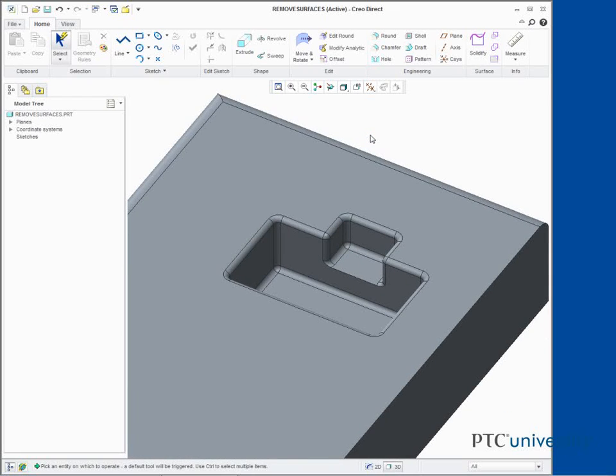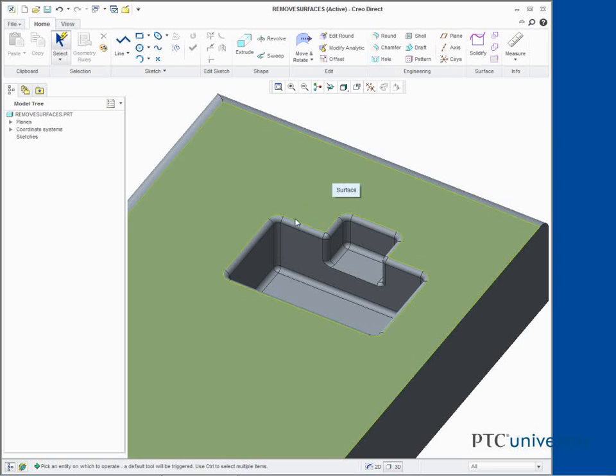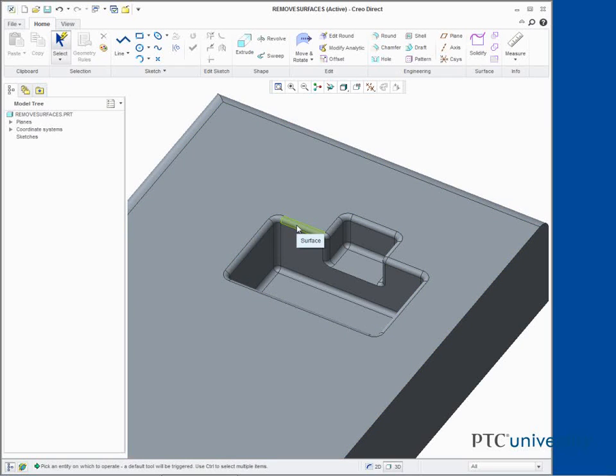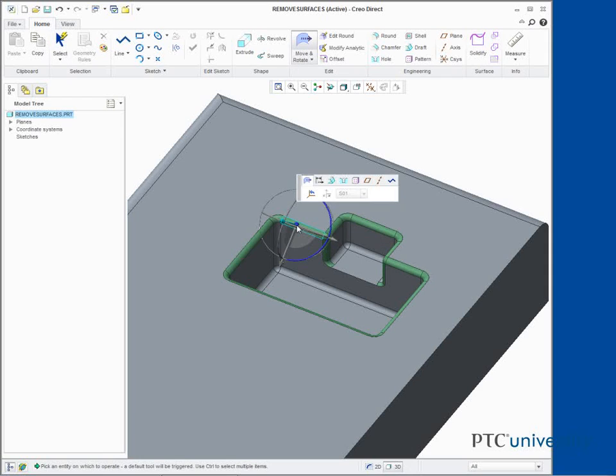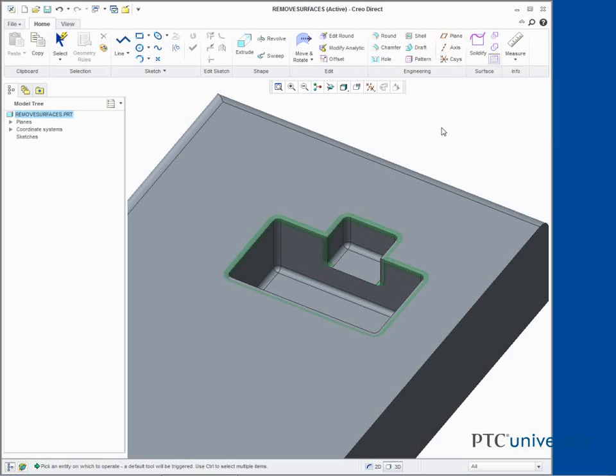Cursor over one of the round surfaces on the cut. Press Tab to toggle to round with secondary shape selection and click to select it. Click Remove. Middle click to complete the remove.